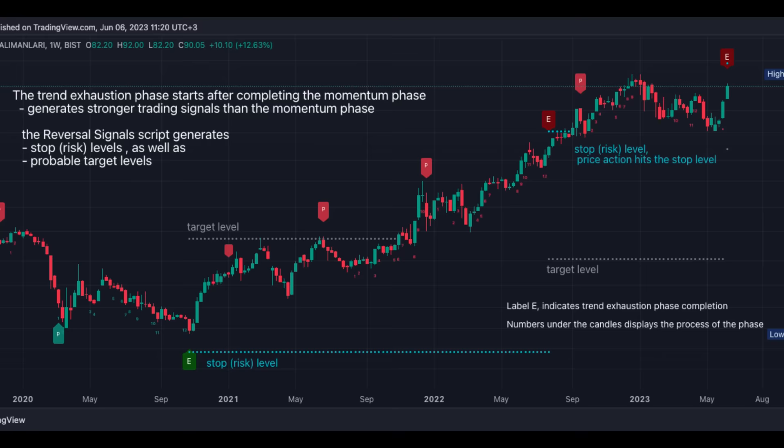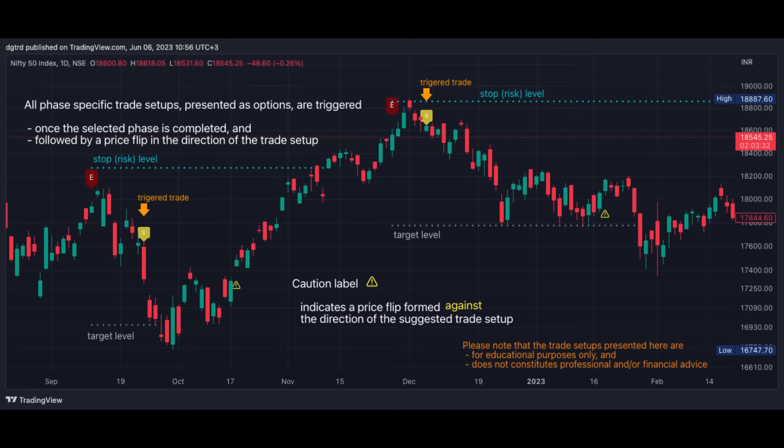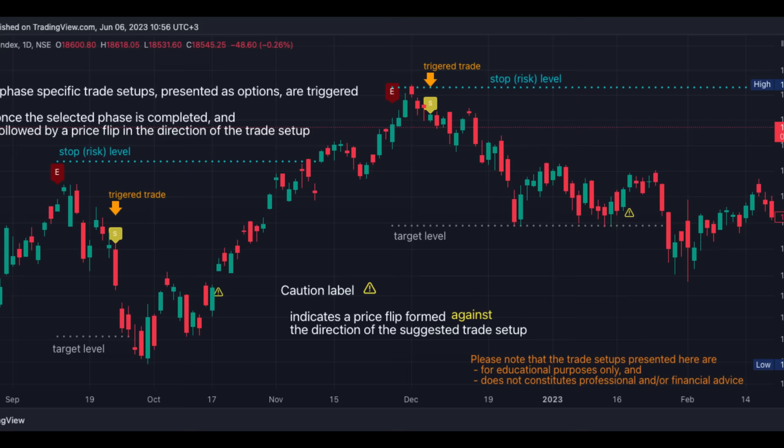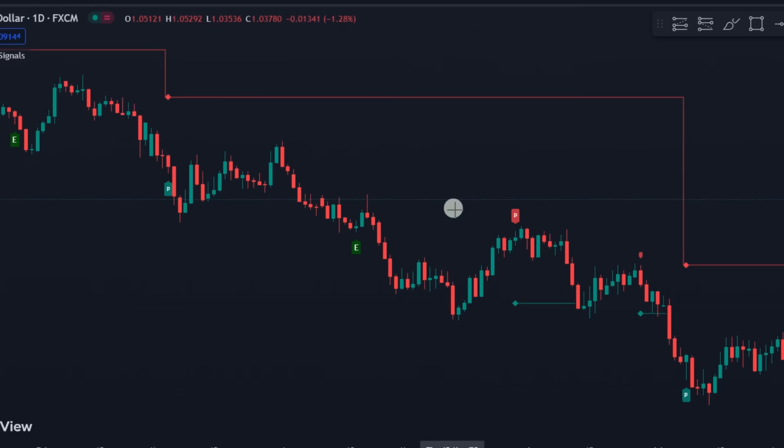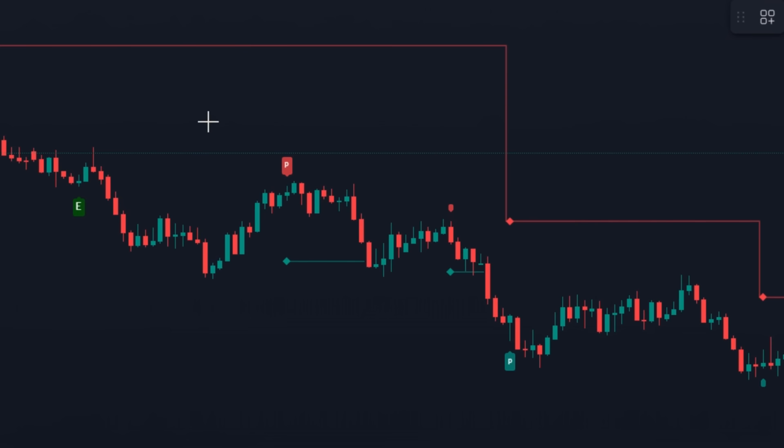As a counter-trend tool, the Reversal Signals indicator aims to solve the problem of several technical analysis indicators that perform well in trending markets but struggle in ranging markets.